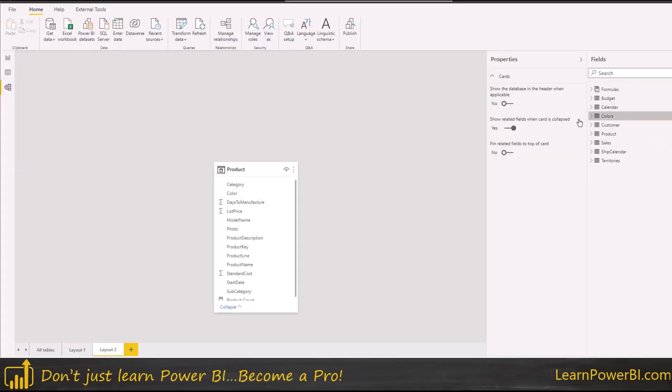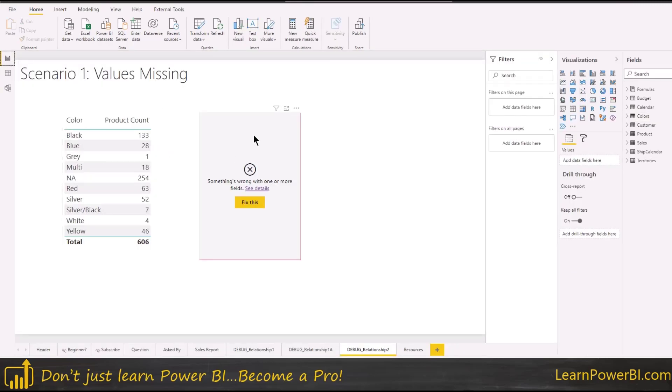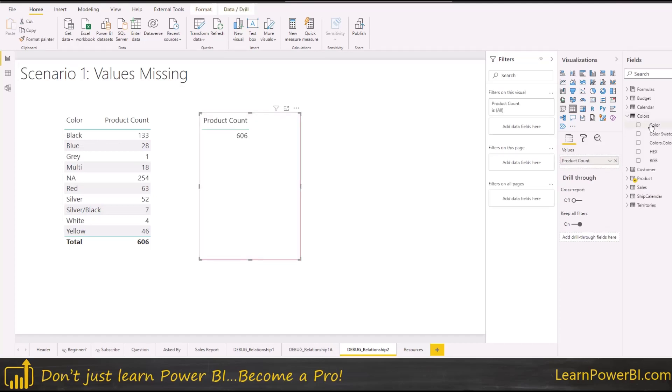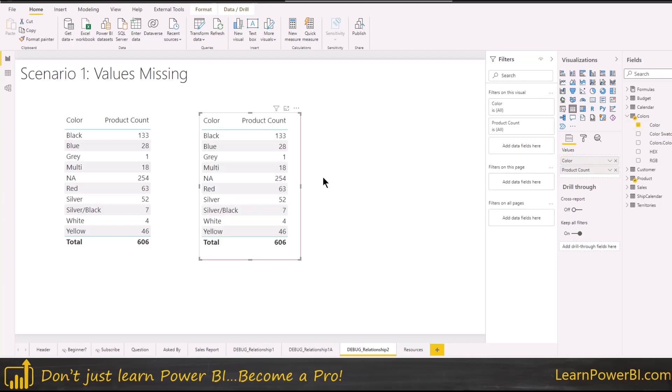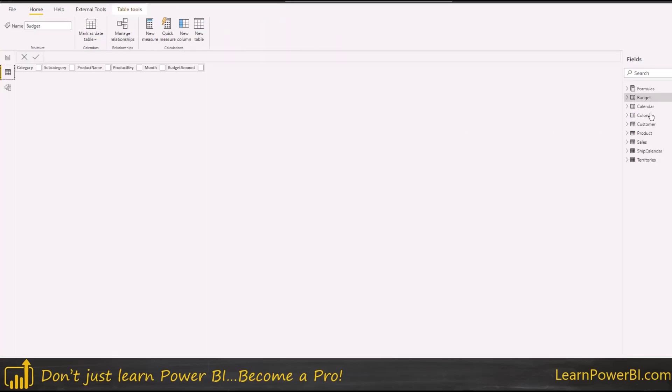So all we have to do is just bring it back again and the relationship is already detected. And if you go back here and again, we can remove the color reference and bring back the color from here and there we go. We have no blank values now.